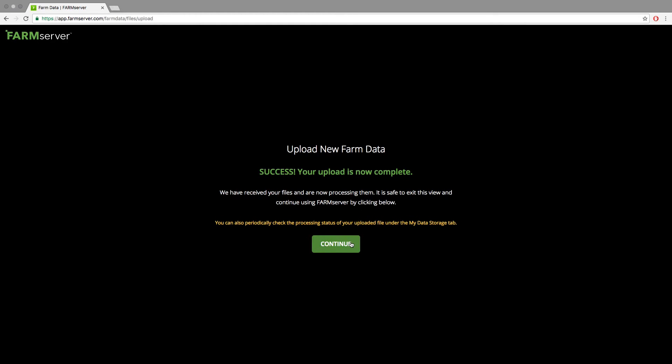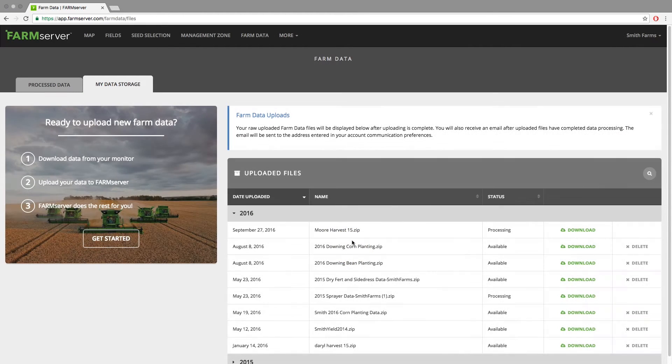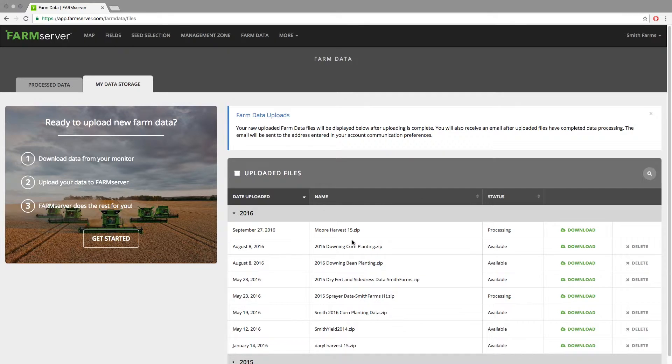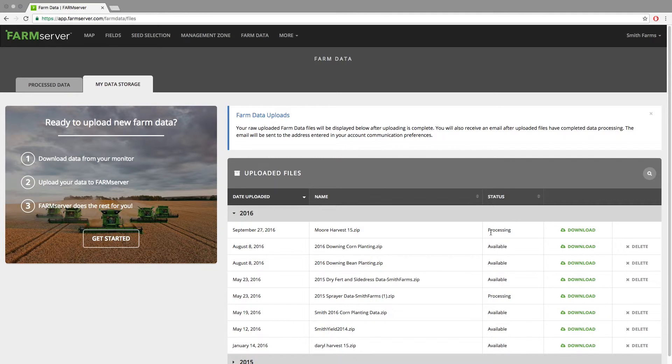Click 'Continue.' Shortly after that, you will see the file you uploaded in the uploaded files list, and it will say 'Processing' in the status column until it is finished processing all of the files.